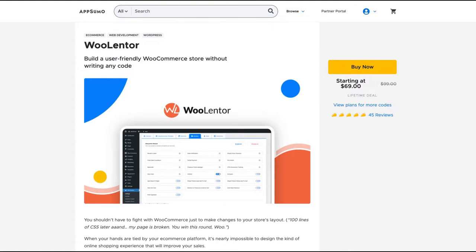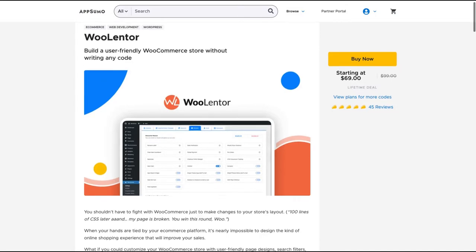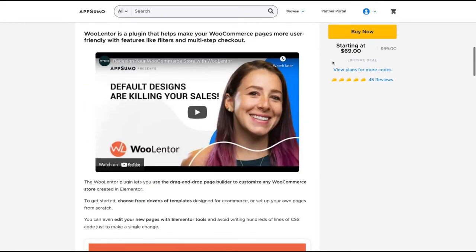Today, analyzing Lentor, a tool that claims to build a user-friendly WooCommerce store without writing any code.